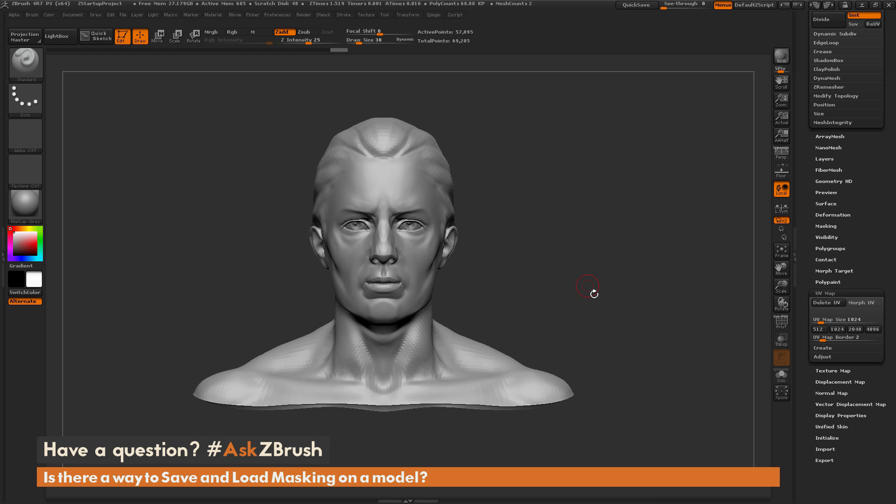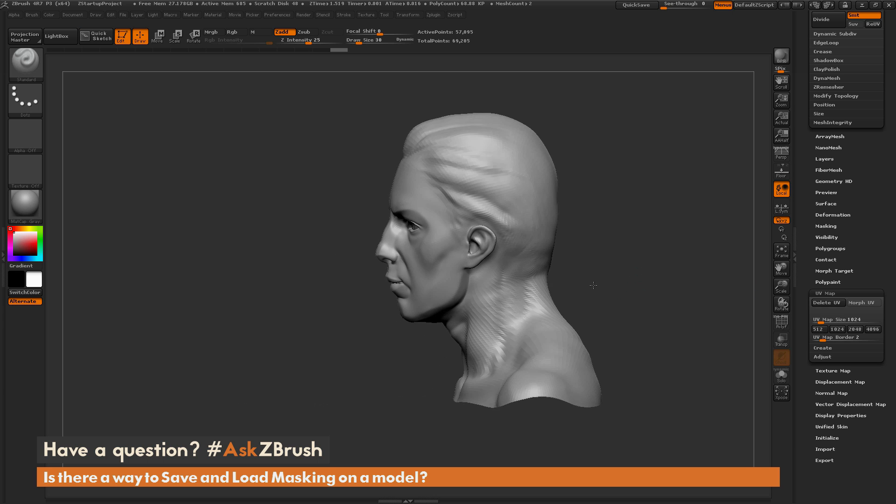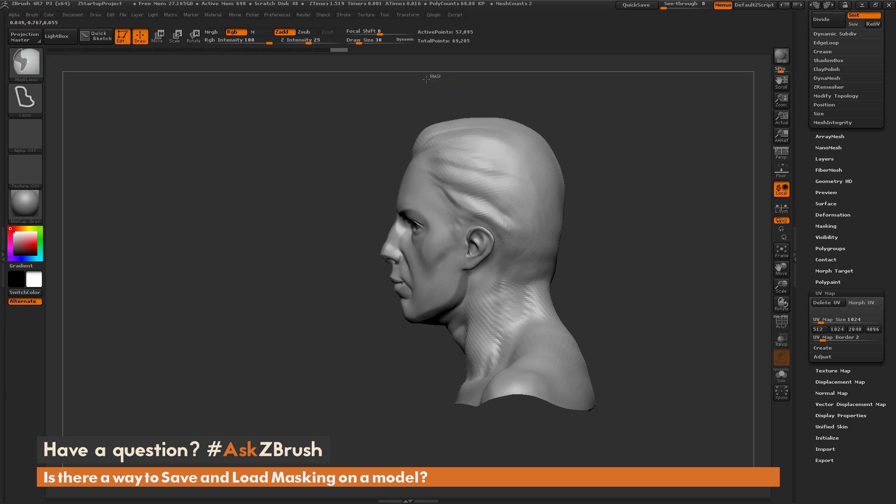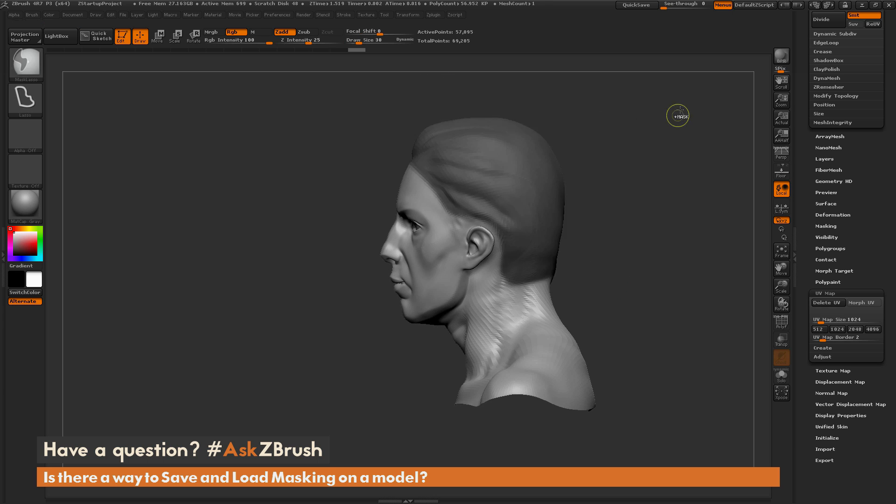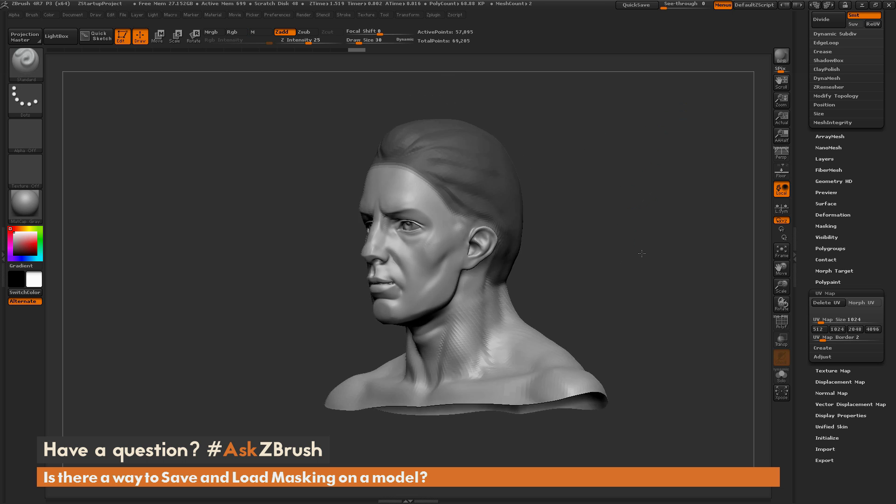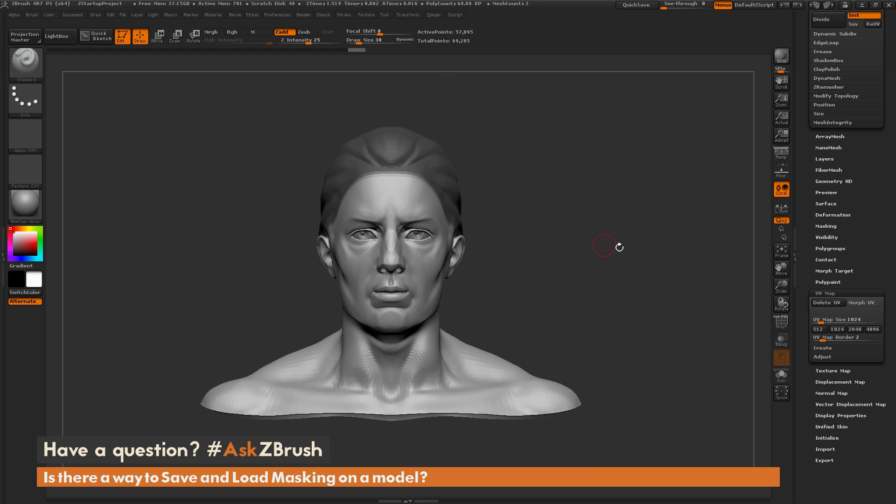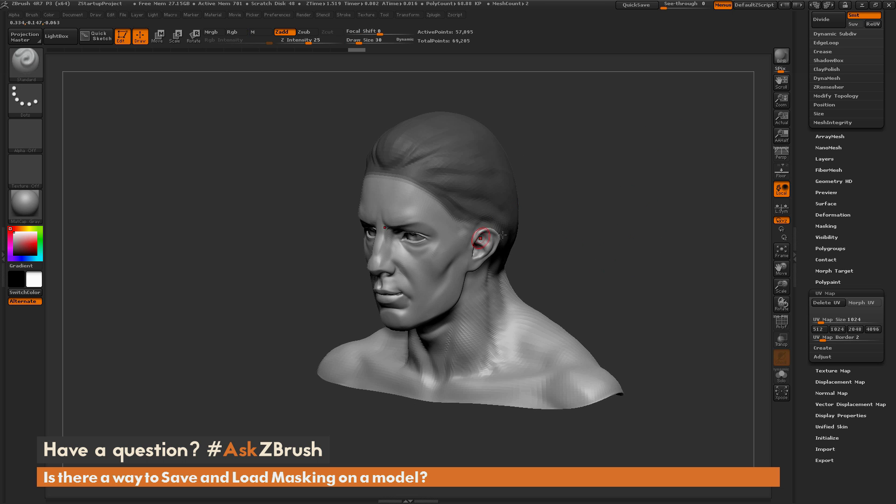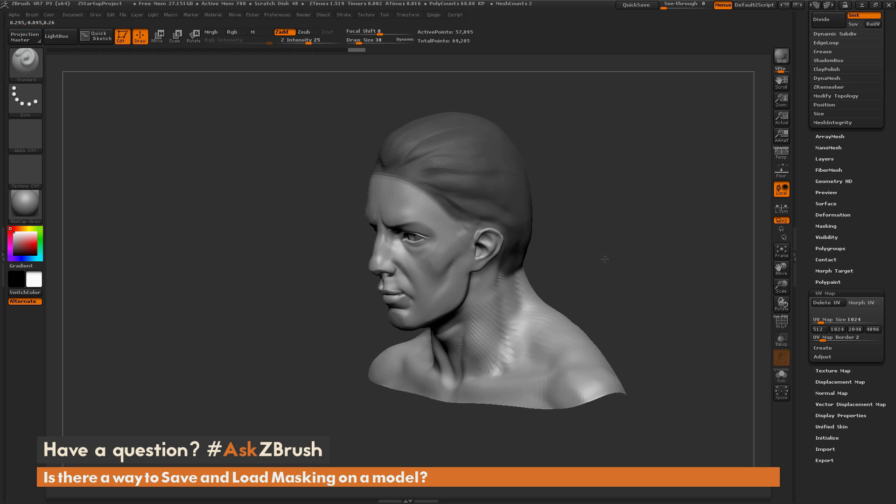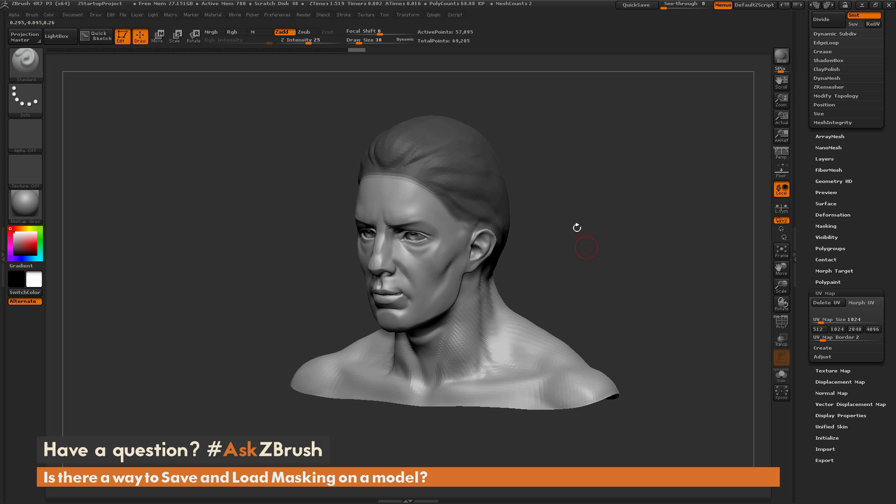So once you have a model with UV coordinates, now I can proceed to come through and mask this out. So I just have the mask lasso brush selected. So there's my first mask. And now with this, I want to store this mask.